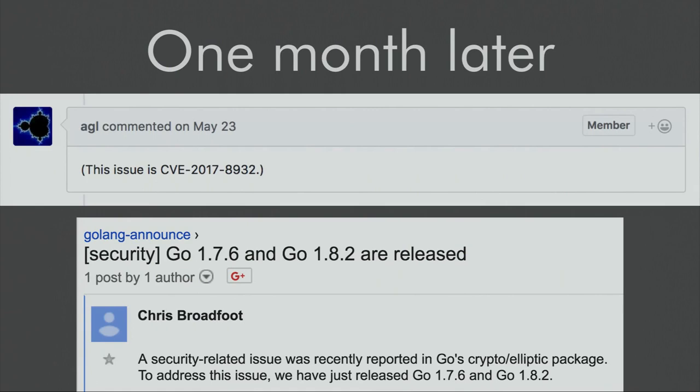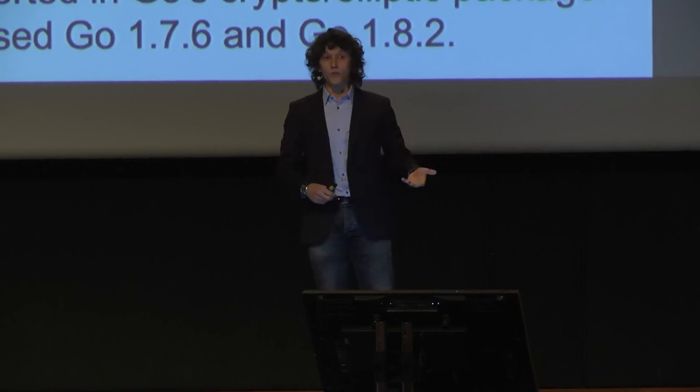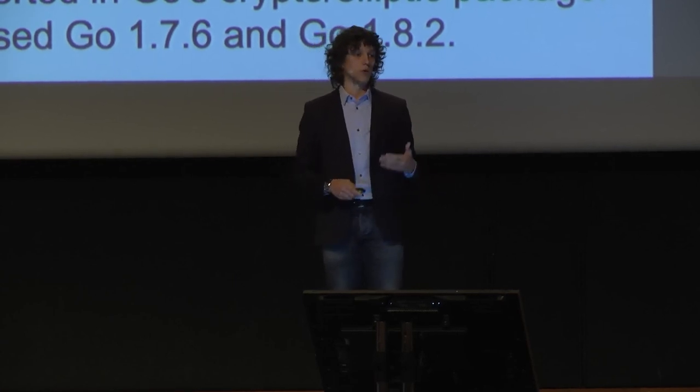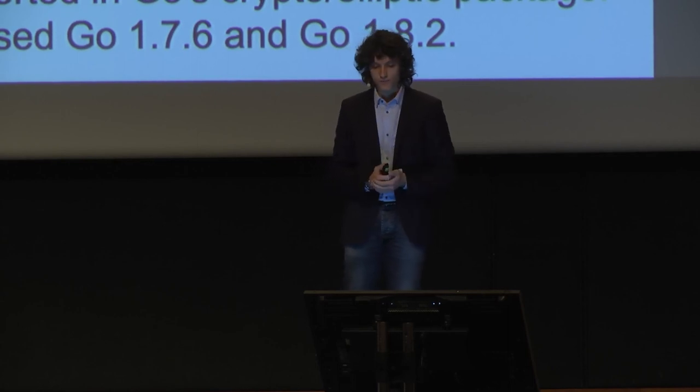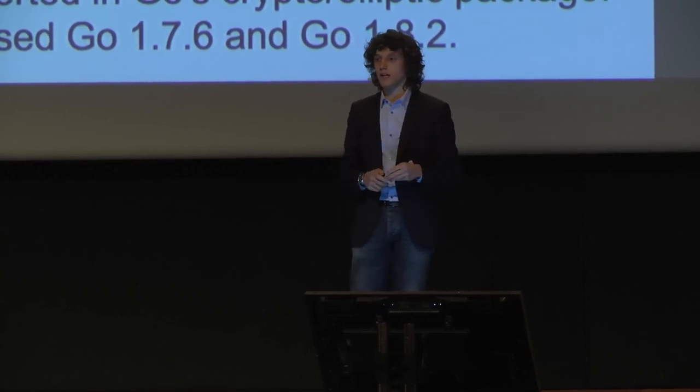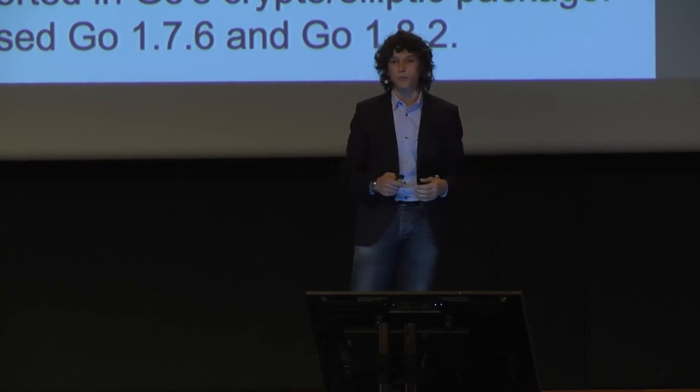Sean and I meet in Paris and spend a weekend eating Thai food and staring at this assembly code to try to understand what it's doing. One month later, we have a CVE and two Go security releases. So let's start by looking at the code with the bug.